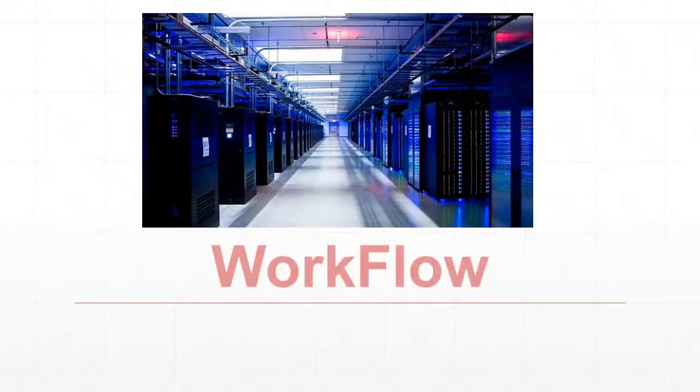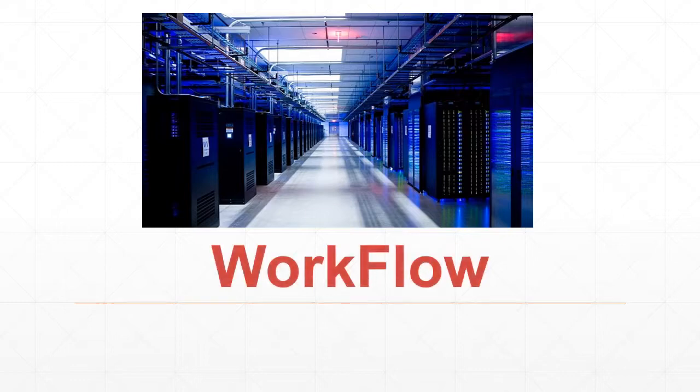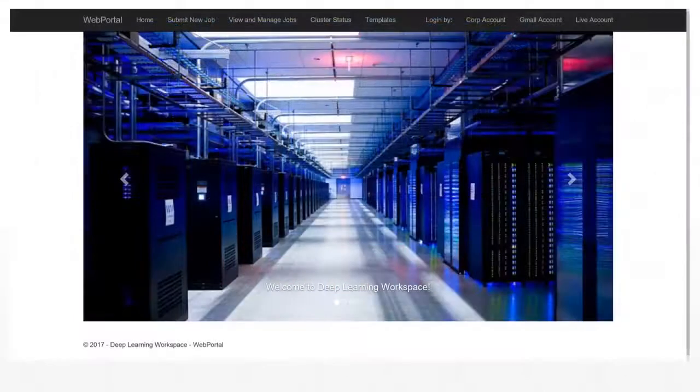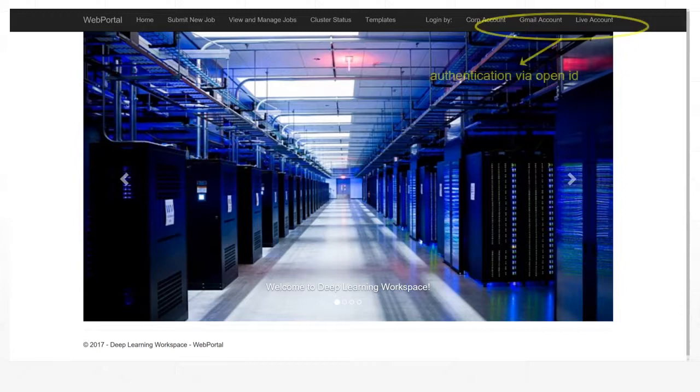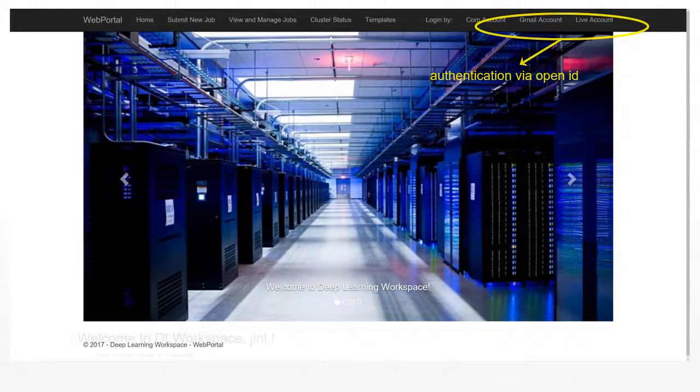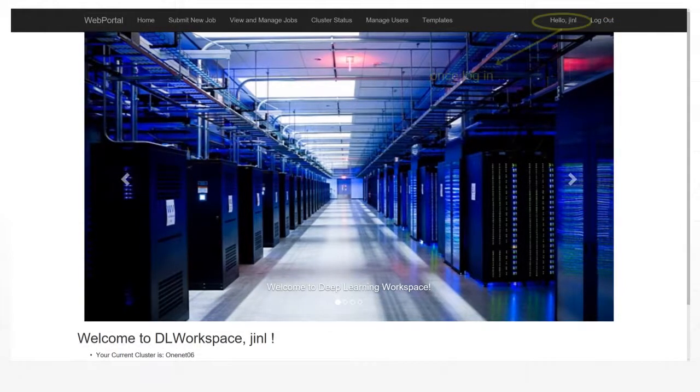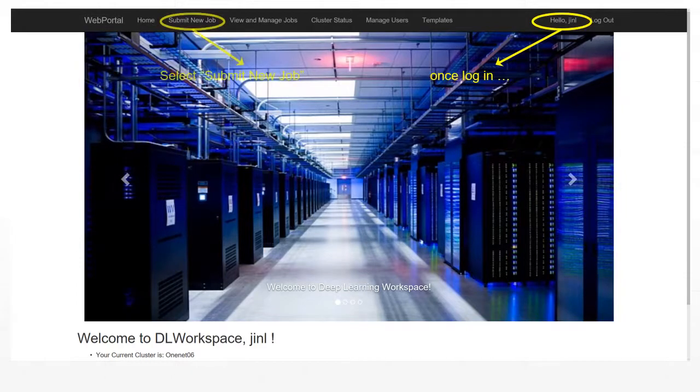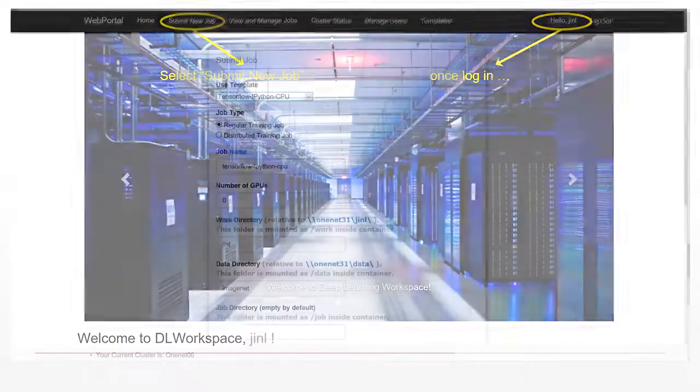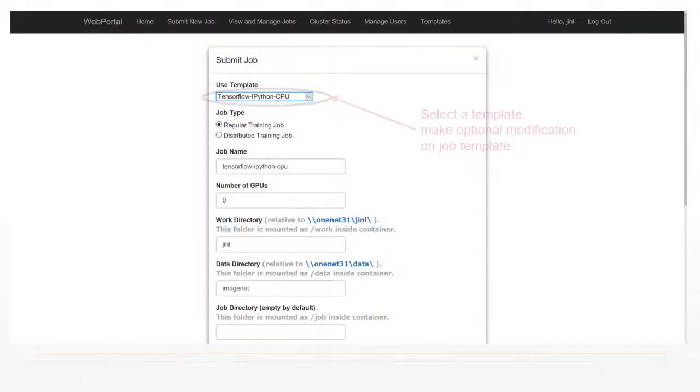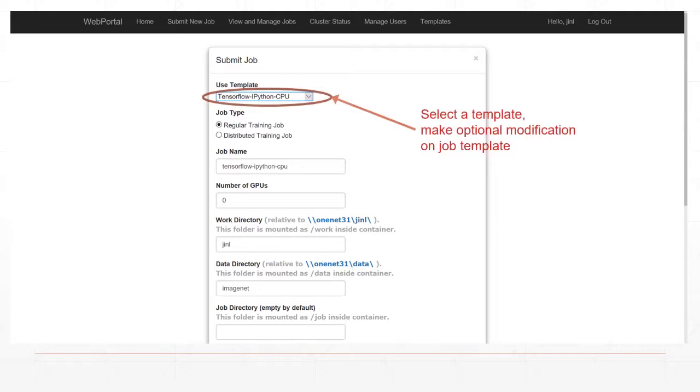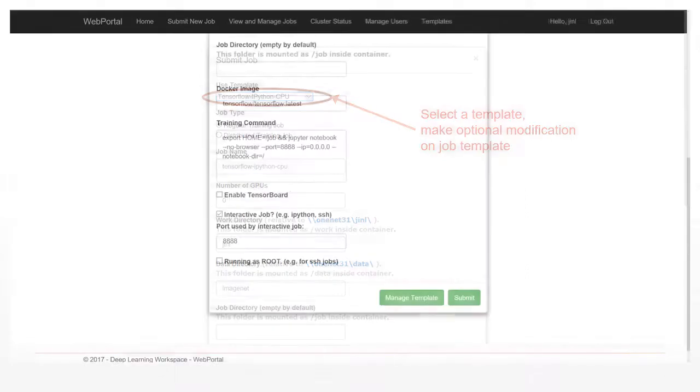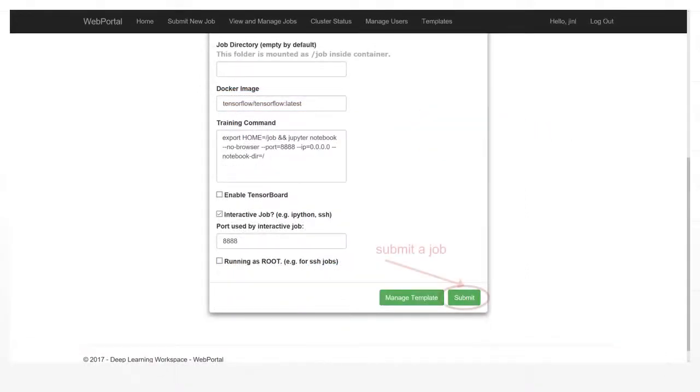The rest of the video explains the process to launch an interactive TensorFlow job. First, log in via your favorite provider through OpenID. Once logged in, click Submit New Job. Select a job template and make optional adjustments. Click the Submit button to schedule the job for execution.